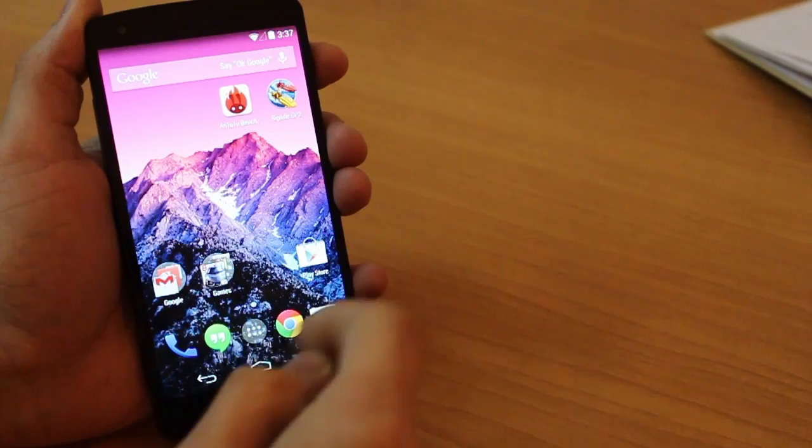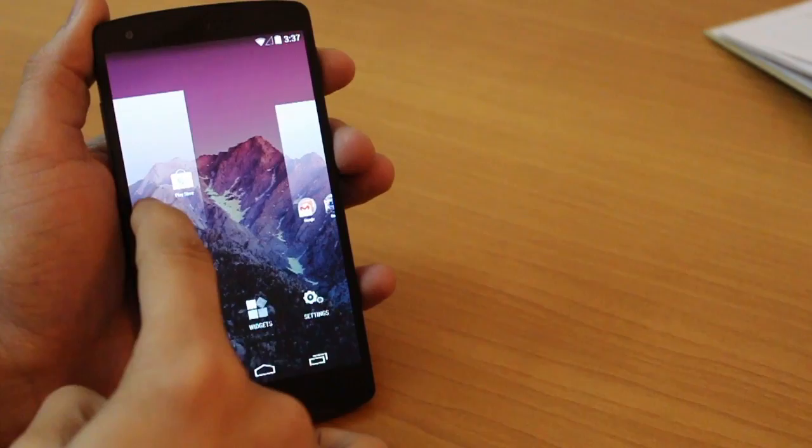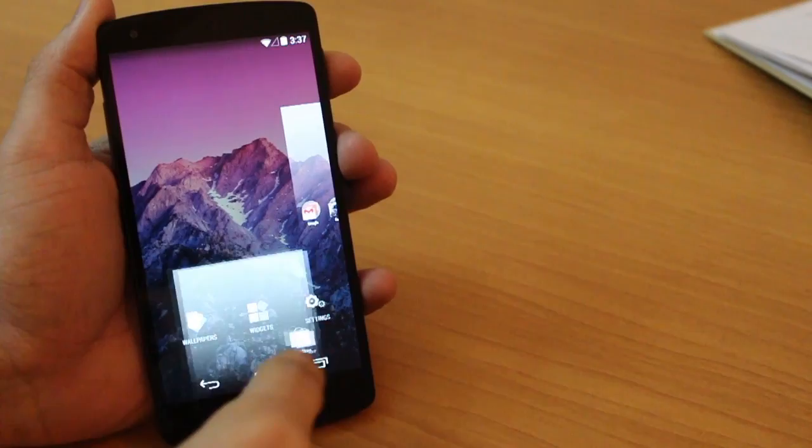When you tap and hold, you can see the screens but you cannot delete them, you can just rearrange them if you want. But you cannot remove them - the only way to remove is to remove all the icons one by one. Very irritating, but it's what it is.